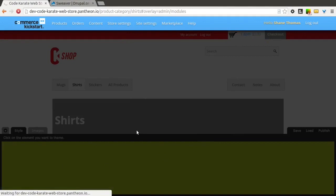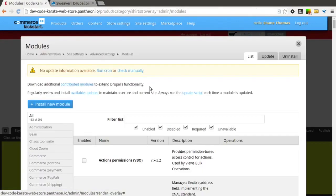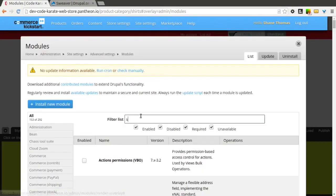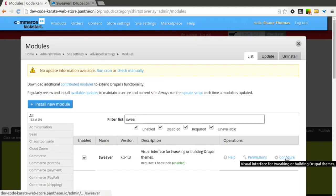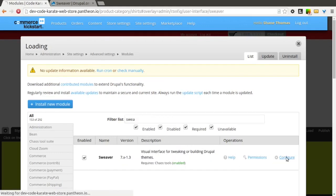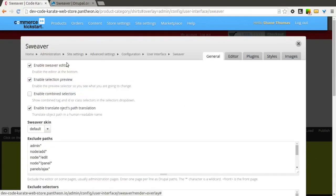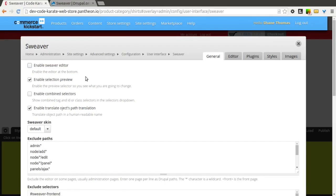You can do that pretty easily by going to the Sweever configuration page. Simply click on the configure page for Sweever and all you have to do is check the box next to 'Enable Sweever Editor'.